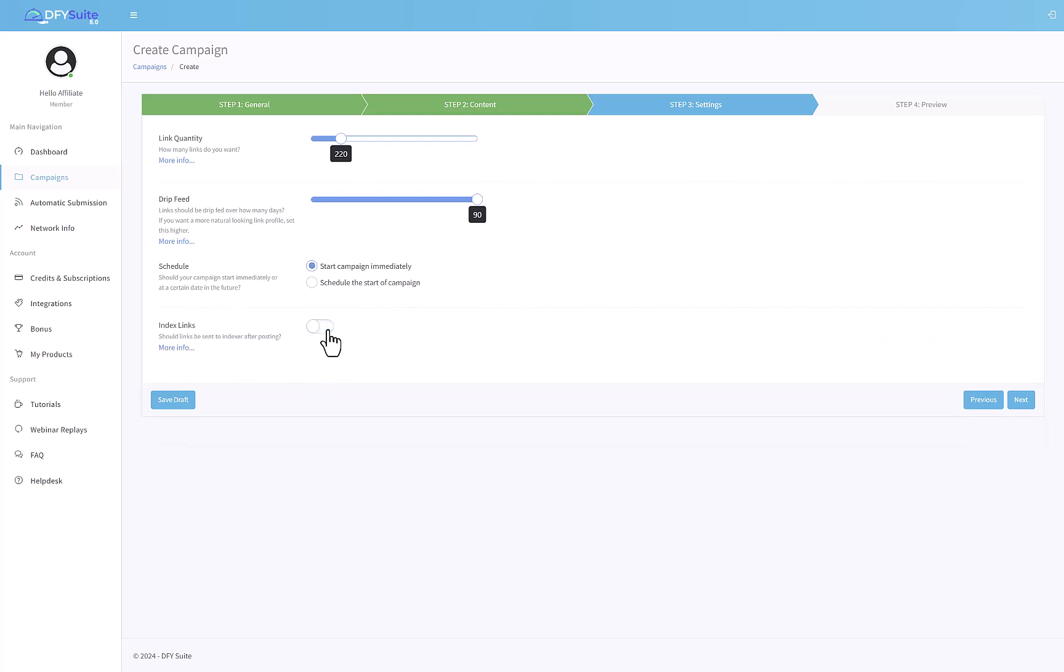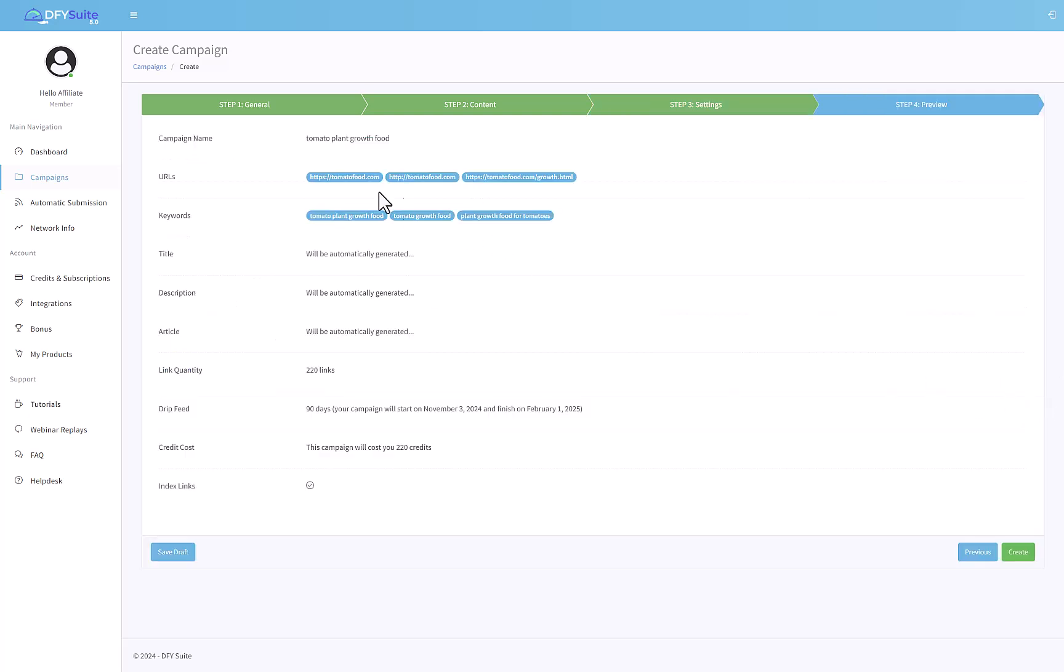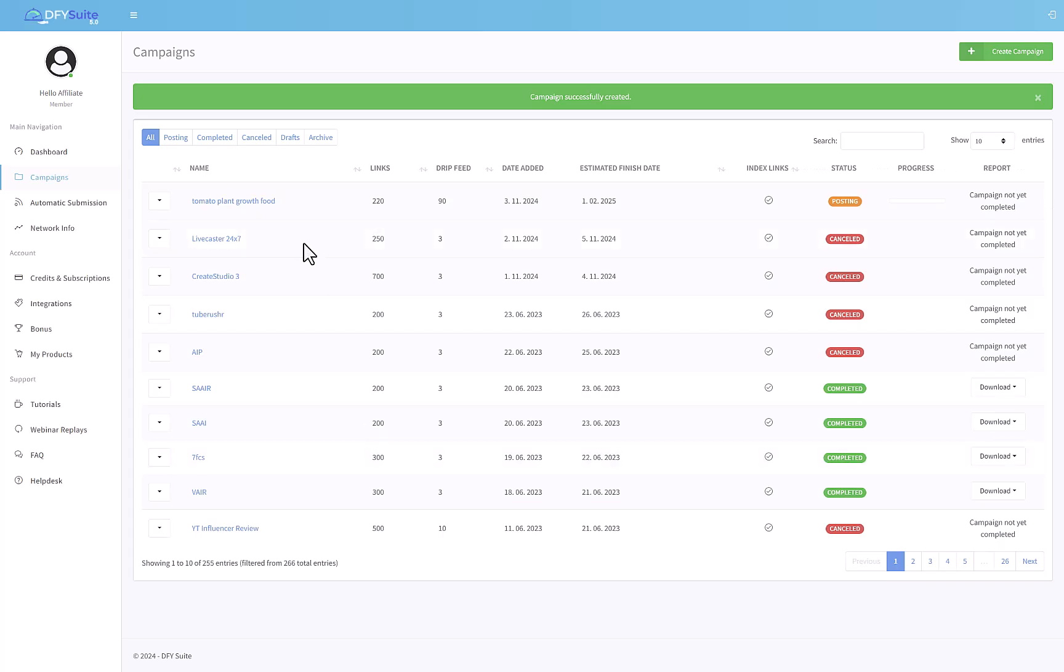You can also schedule when you want to start the campaign, if you want to start it immediately or at a future date. Index link is a system where Google can be requested to index the content that you just posted. There is a ping to Google and it can have a little motivation to check the posted URL faster. If you leave it on, it's going to ping Google, which is probably a good idea in my opinion. Once you're done, click on next. You can see a little summary of everything that you decided. Click on create and the content is already live, it's posting as we speak.